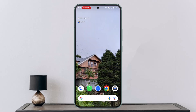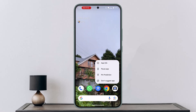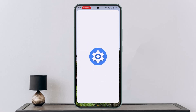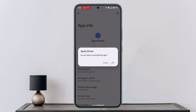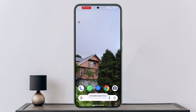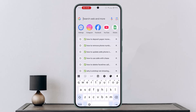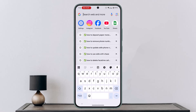If the issue still persists, try uninstalling and reinstalling the app. To uninstall, long press the app icon, go to App Info, then select Uninstall. Restart the device at the same time and see if that solves your issue.